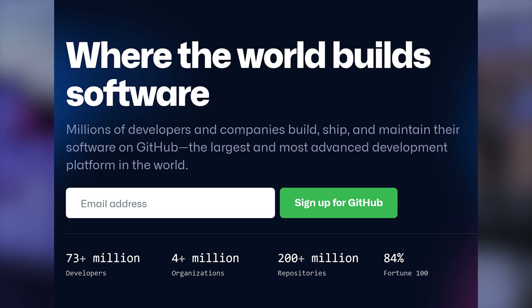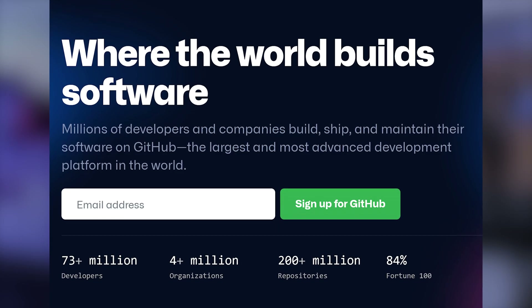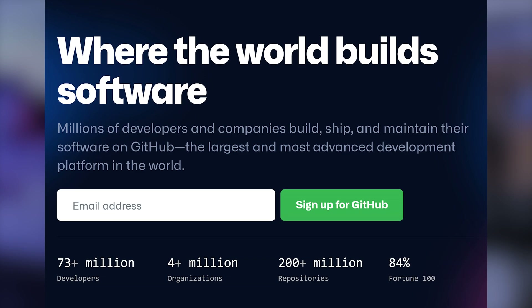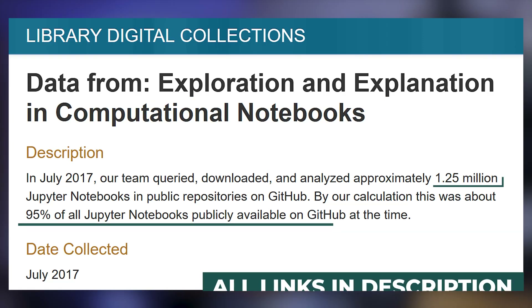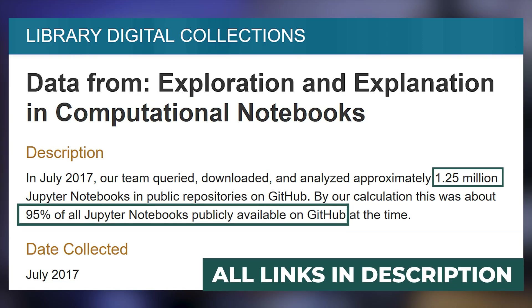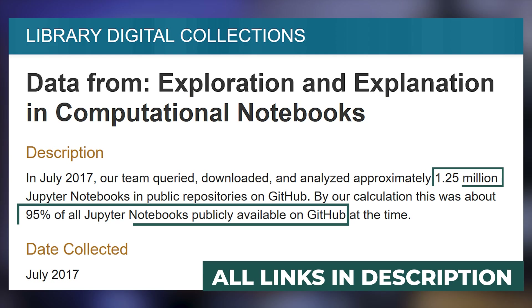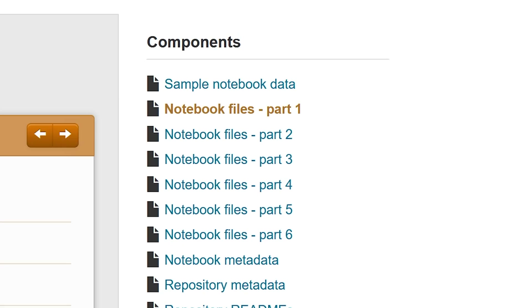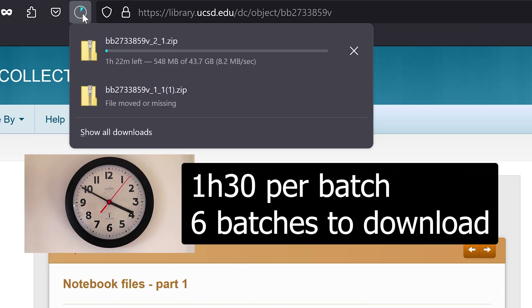But first we need the dataset. Where can we find a lot of Python code to analyze? Apparently someone tried downloading all of the Python code from GitHub — specifically, all of the Jupyter notebooks from GitHub. Let's download that and give it a try.